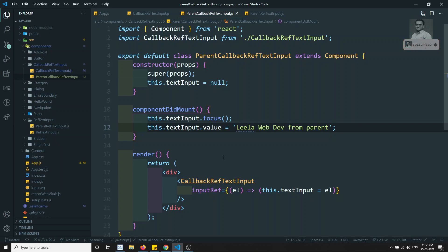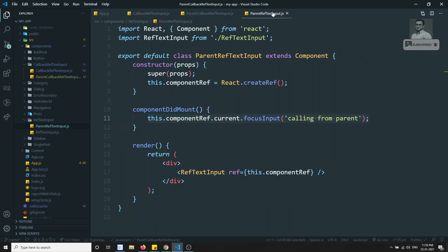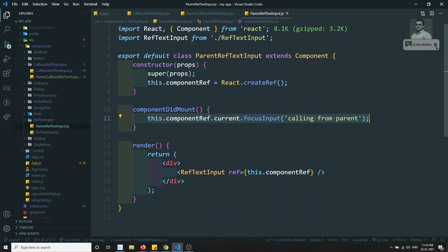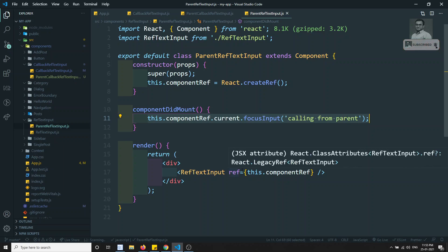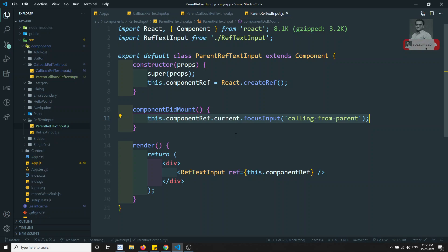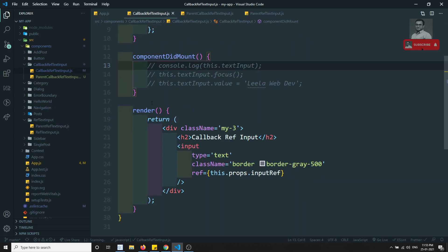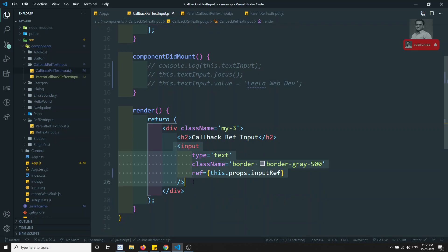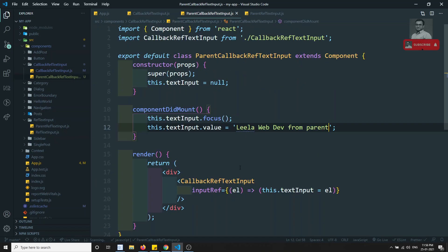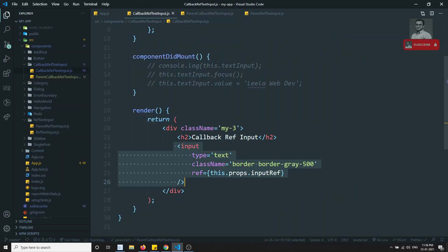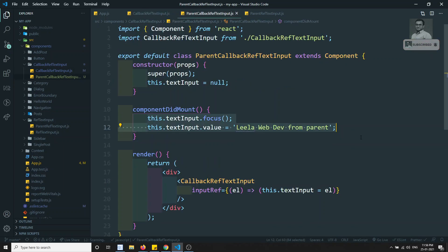There may be a little bit of confusion, so let me clarify. In the previous ref approach, we could only access the component instance. Through that instance, we could call methods present in the child component, which indirectly operated on the DOM HTML element — but the parent was not directly accessing the DOM element in the child. Using this callback ref, we directly accessed the input element present in the child component through the parent. That is the main difference — we are directly getting the DOM HTML element instead of going through the component instance.